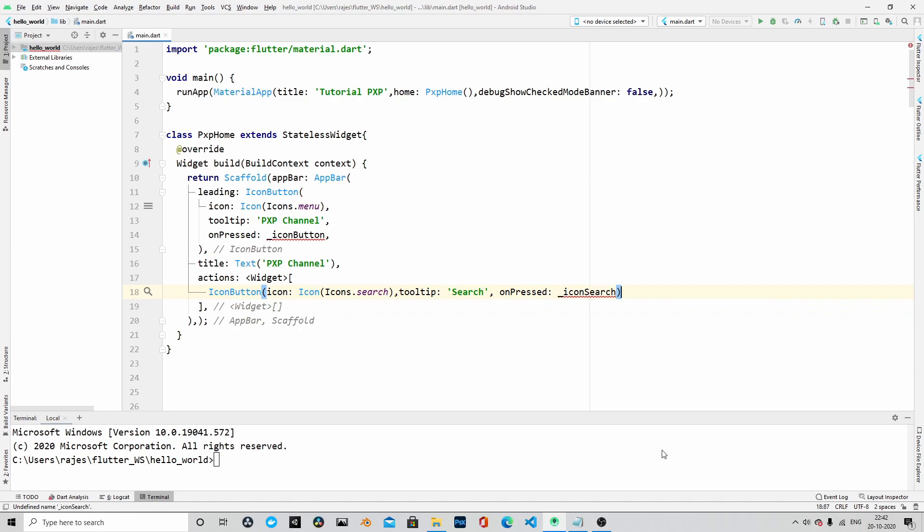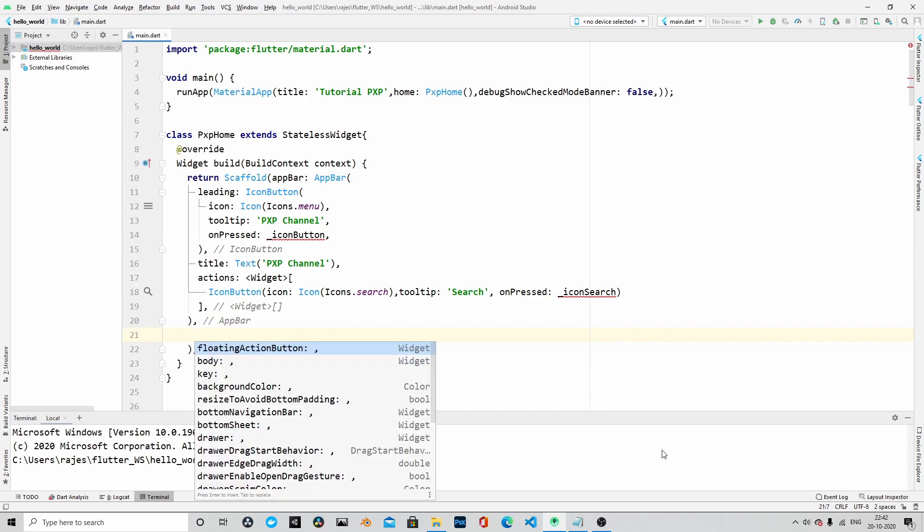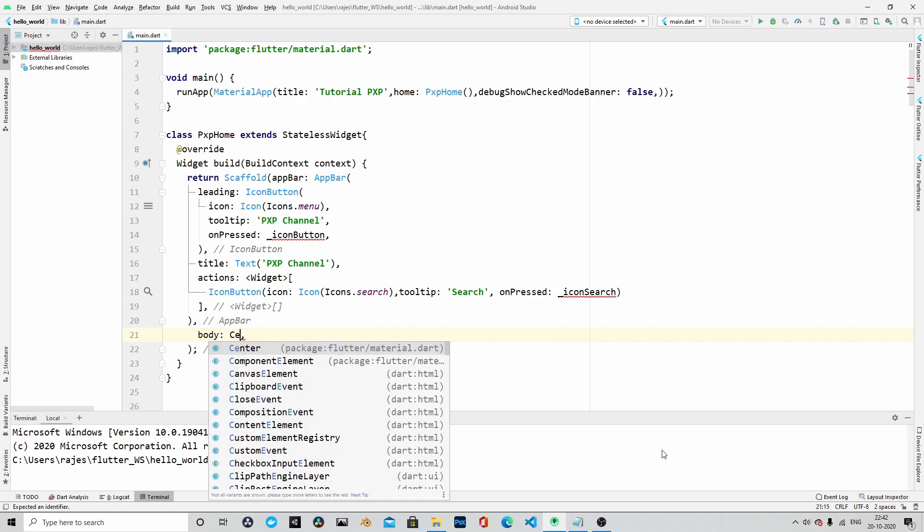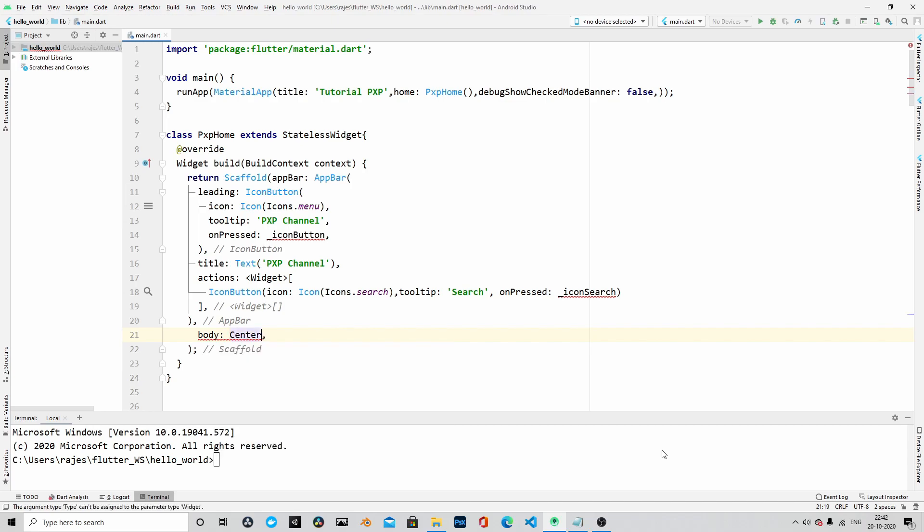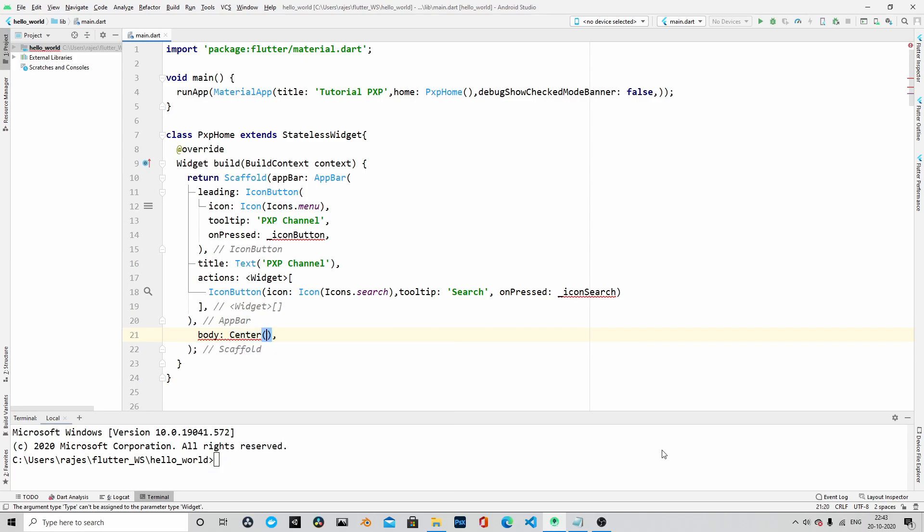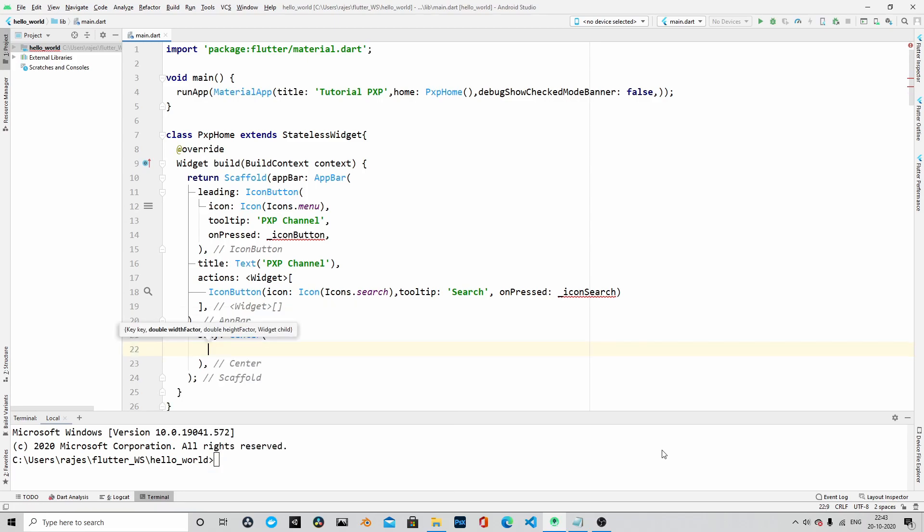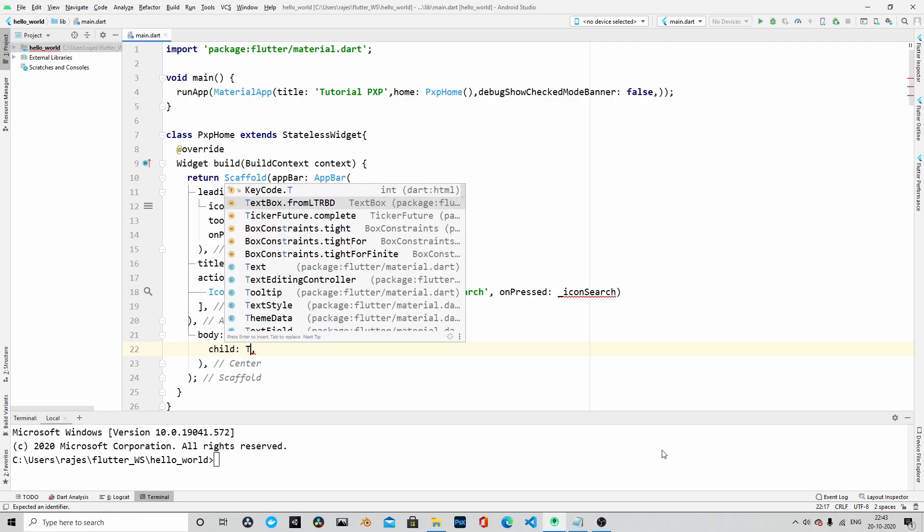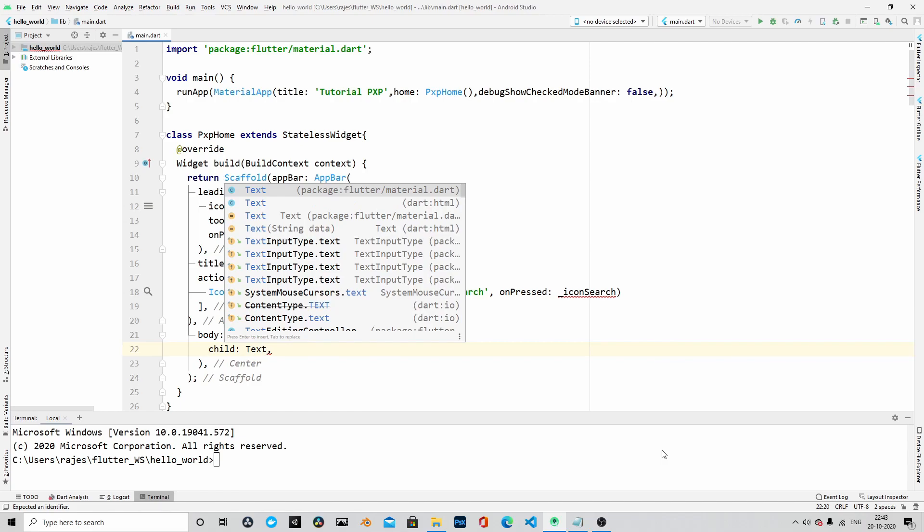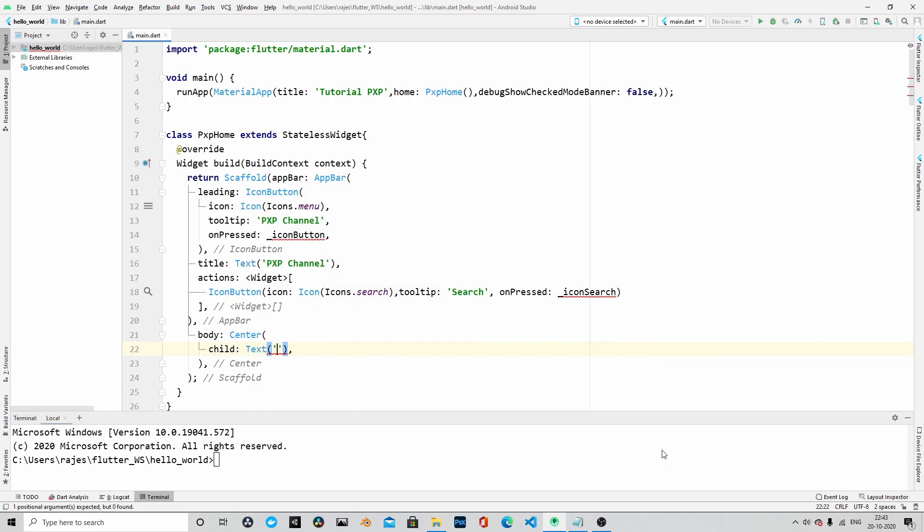Within the body, we will display some message. Let me create a widget. This time it is a center widget that will be contained within the body. And let's create another child widget, and this child widget will be a text widget. Within this text widget, we will say hello world. Let's pass that text. Okay, let me say welcome to PXP channel.